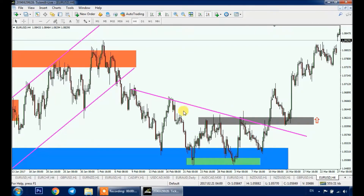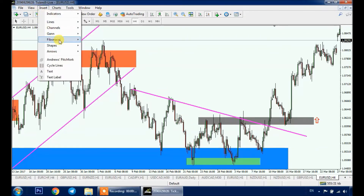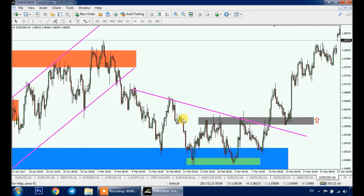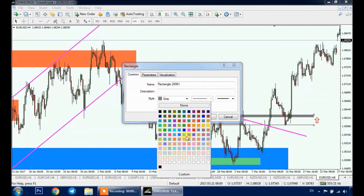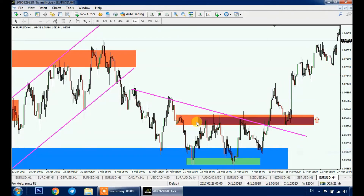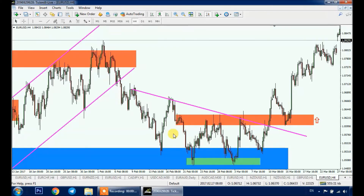Here we also have a supply zone — a big momentum candle pushing downwards. In this case it's a drop-base-drop, so DBD. It's formed with a couple of candles, not just one. You can look for sell opportunities once price retests this supply zone again. Remember, supply and demand zones are not bulletproof and should not be used as a standalone strategy — we always look for opportunities around them and don't enter immediately after the retest.